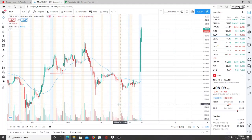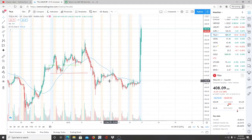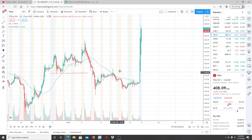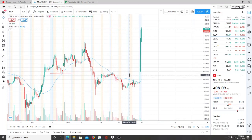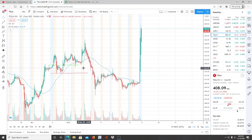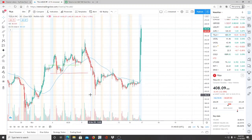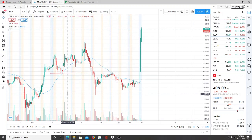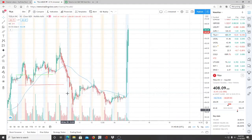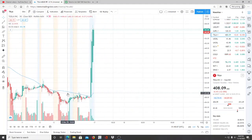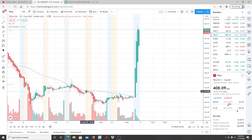All right everyone, here we are with ticker symbol TSLA, Tesla Inc. Welcome to all my first-time viewers and investors — welcome to my channel Invest for Tomorrow. To all my subscribers, welcome back. Let's jump into this chart, because Tesla Inc has actually had a wild run.